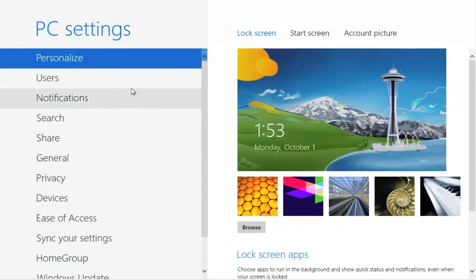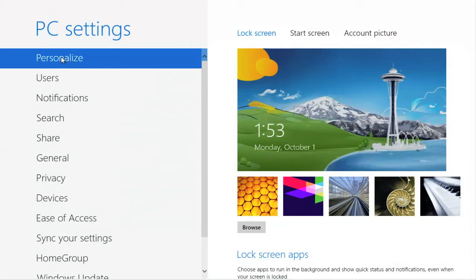By default, we are in the PC settings screen. Select personalize. And off to the right of the screen, you see our initial lock screen.